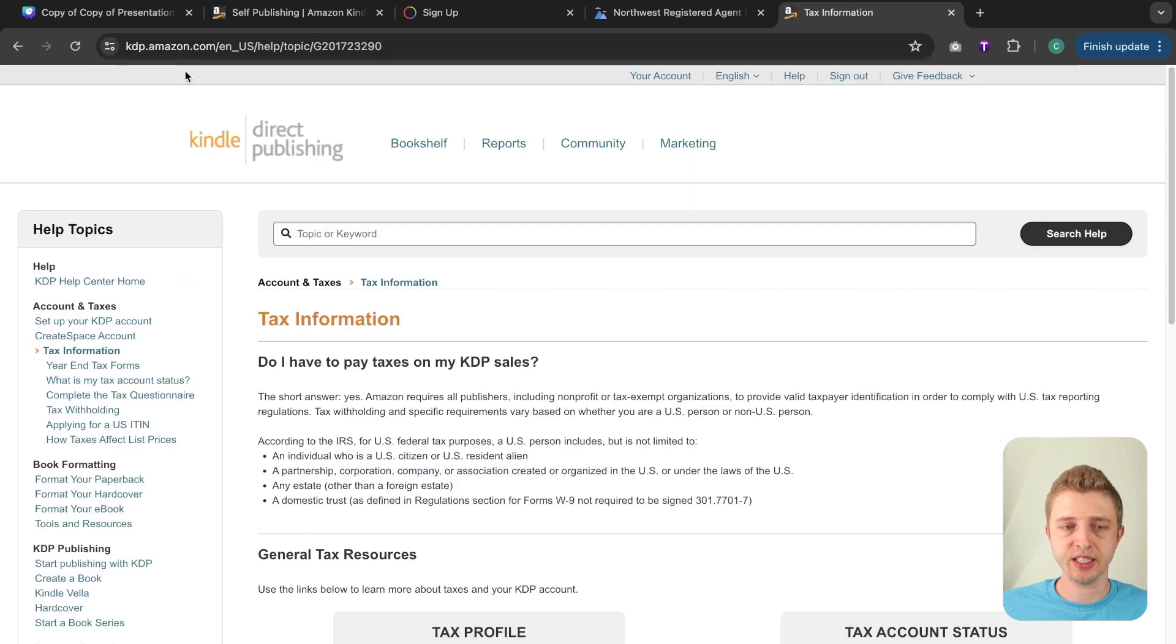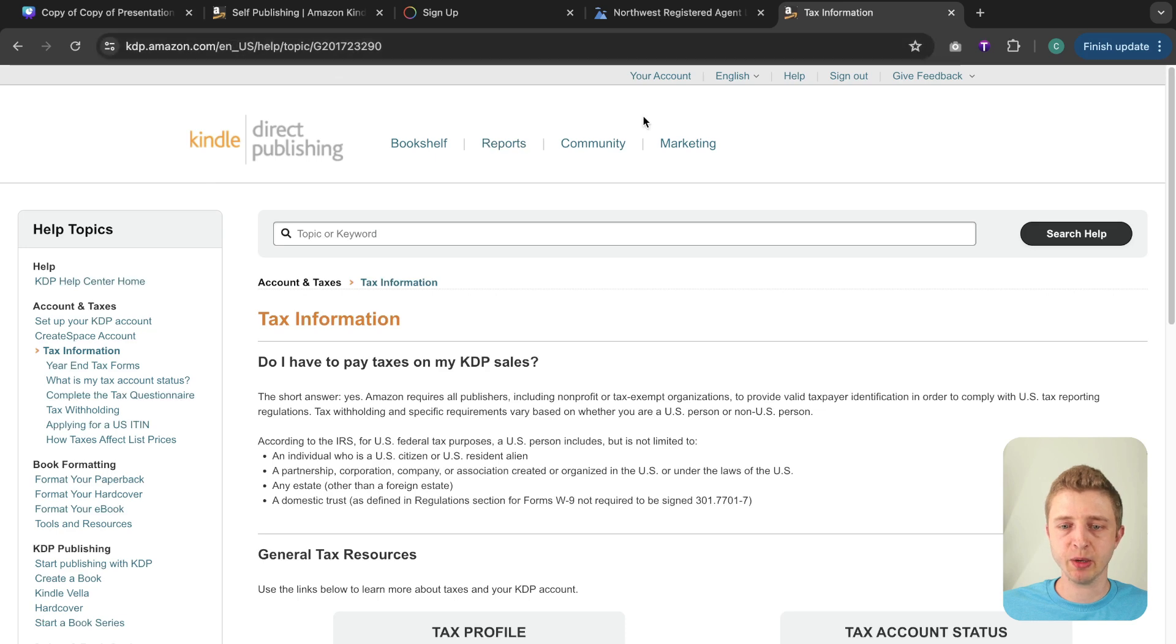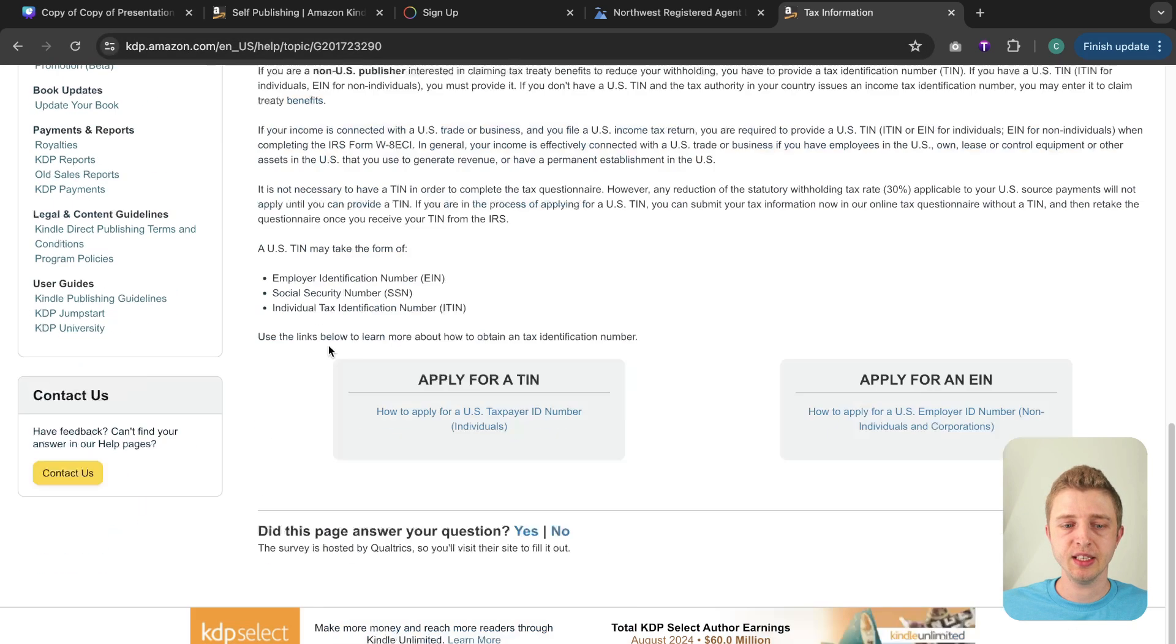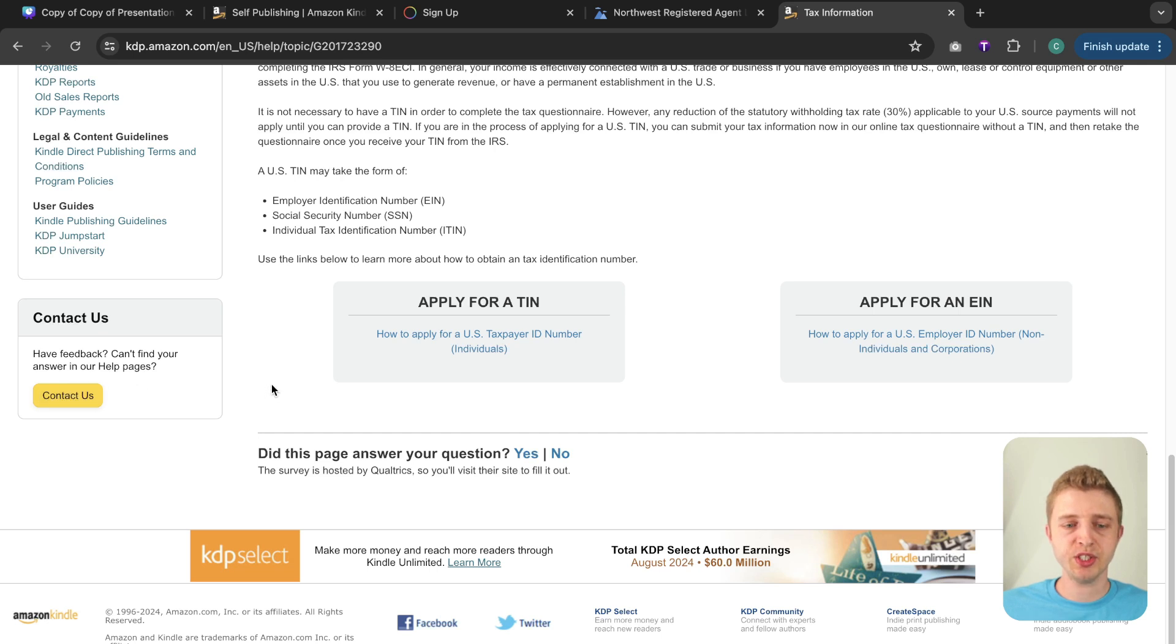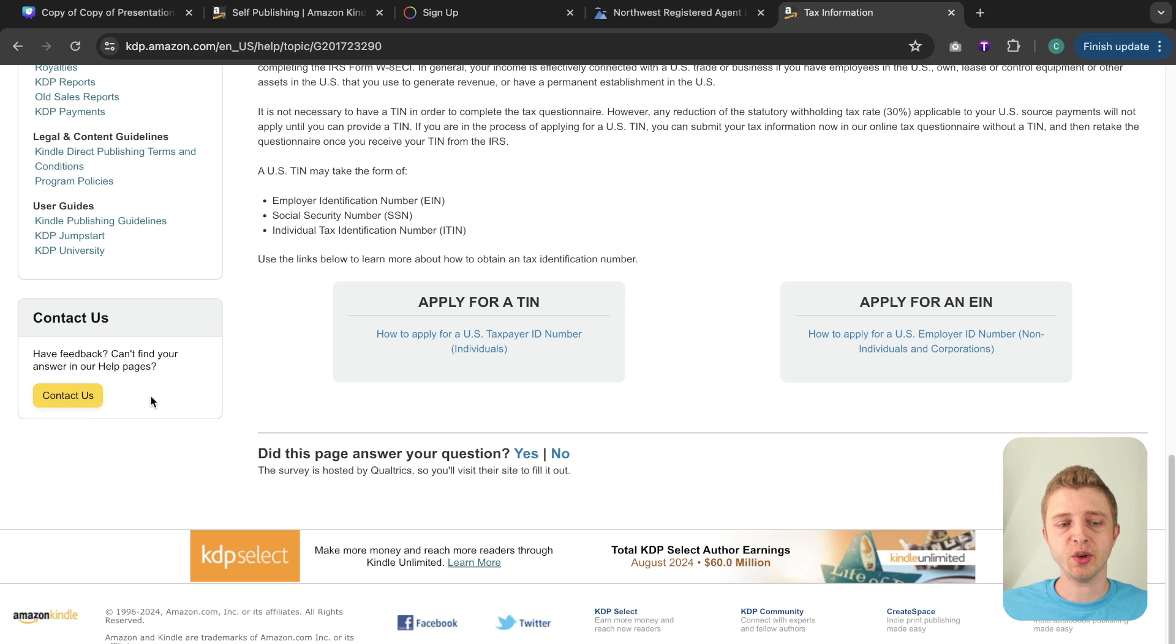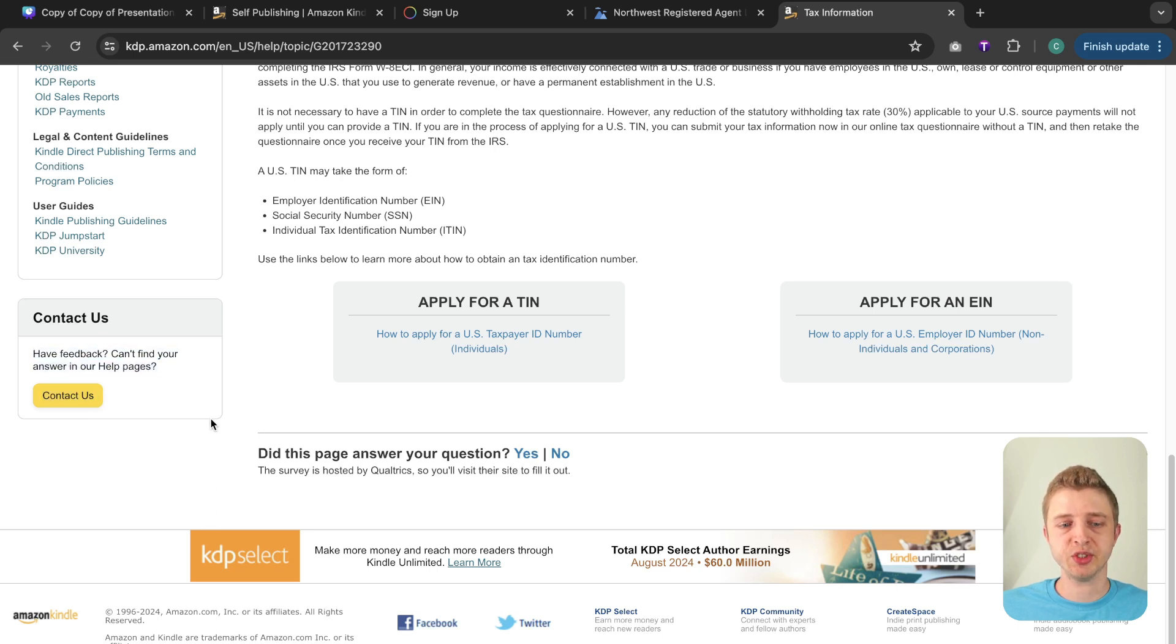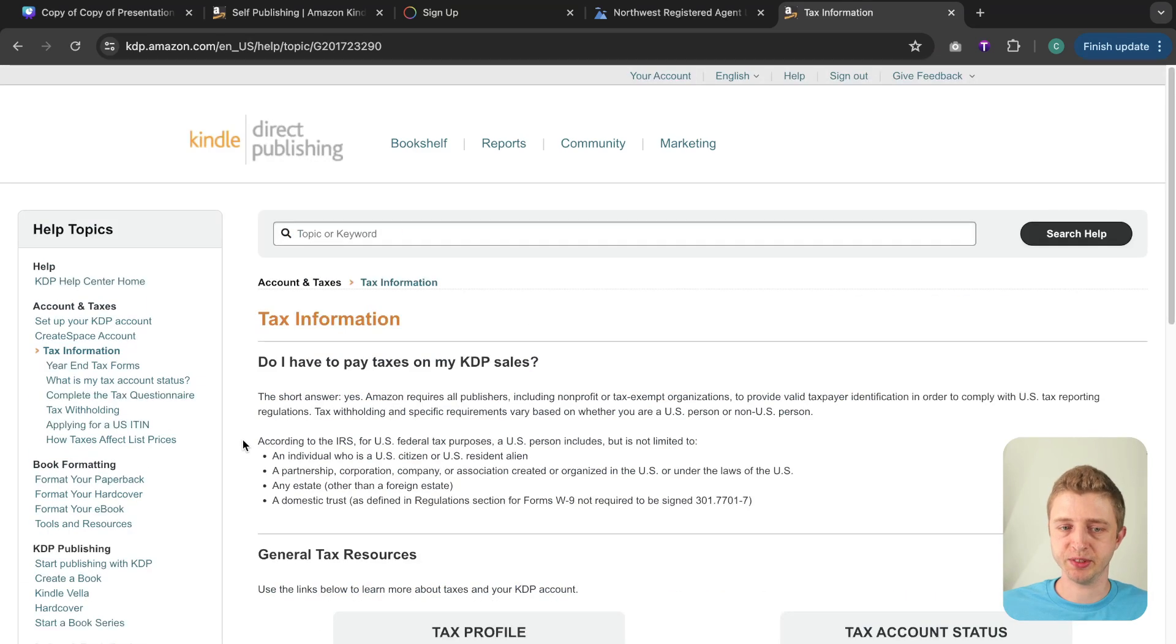So once again that is on the kdp.amazon.com website you click on help and then you scroll down and on the left hand side will be contact us and usually you can email them you can have a live chat with them certain times of the day and they can also request to call you. So I would really take advantage of that and any uncertainties you have to get them answered directly by Amazon.